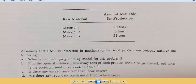We have to find an optimal solution of each product and what is the projected total profit contribution. Is there any unused material? If yes, how much? And if there are redundant constraints.